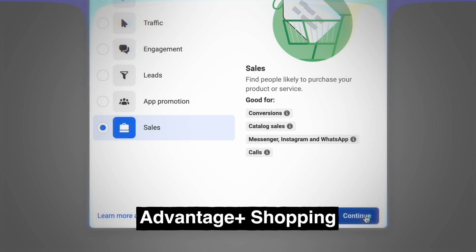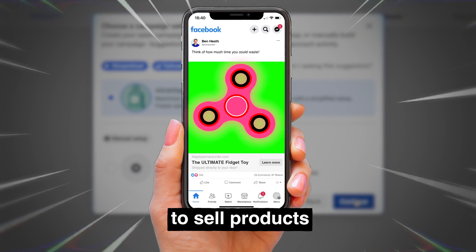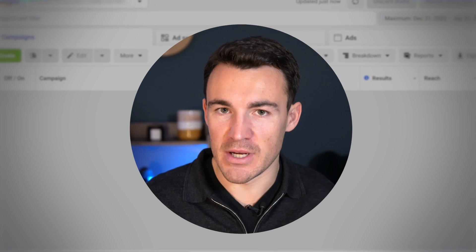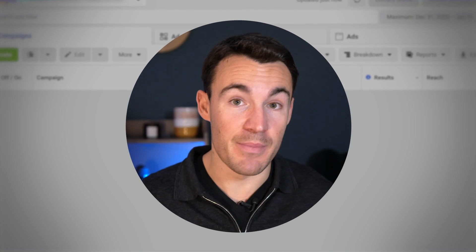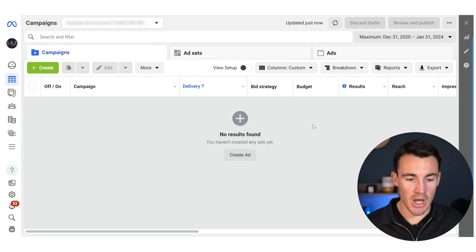If you're using Advantage Plus shopping ad campaigns on Facebook, or you're using Facebook ads to sell products, then there is a new feature that you have to take advantage of. In this video, I'm going to show you what it is and how to use it. This feature only takes about 30 seconds or so to set up — it's really quick and easy, and it might make a really big difference to your results.